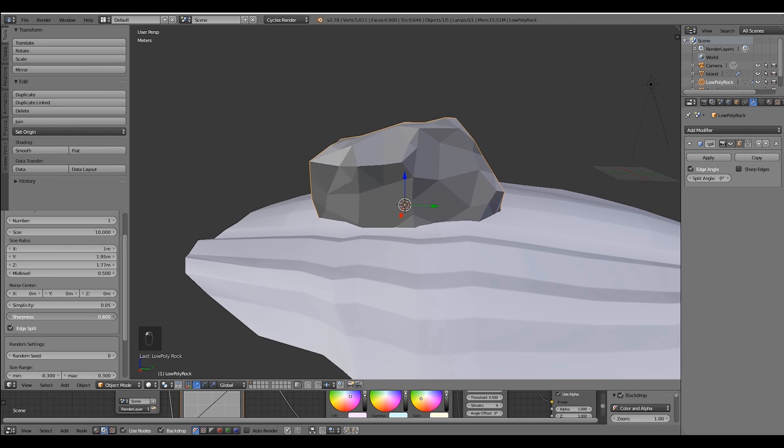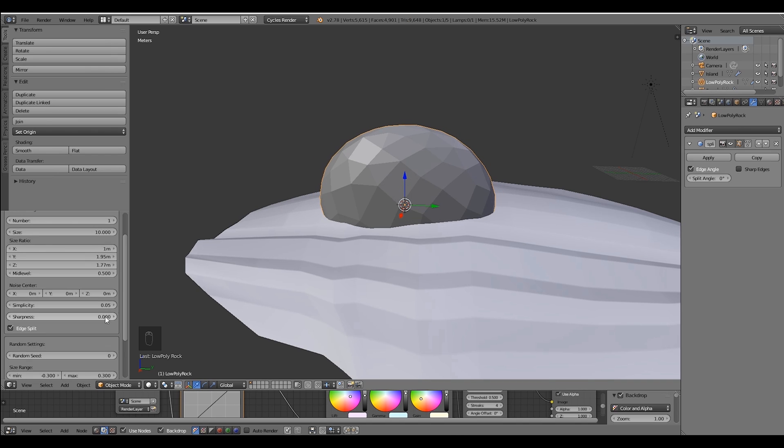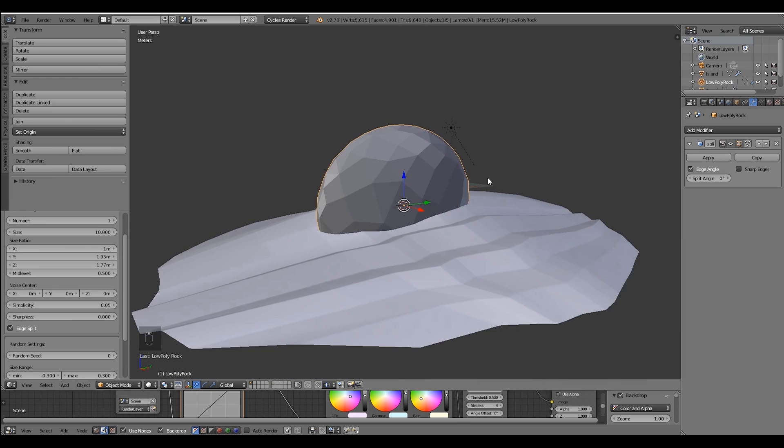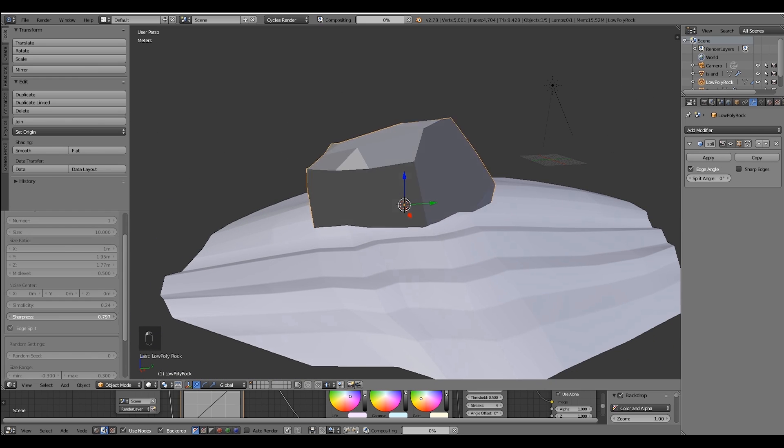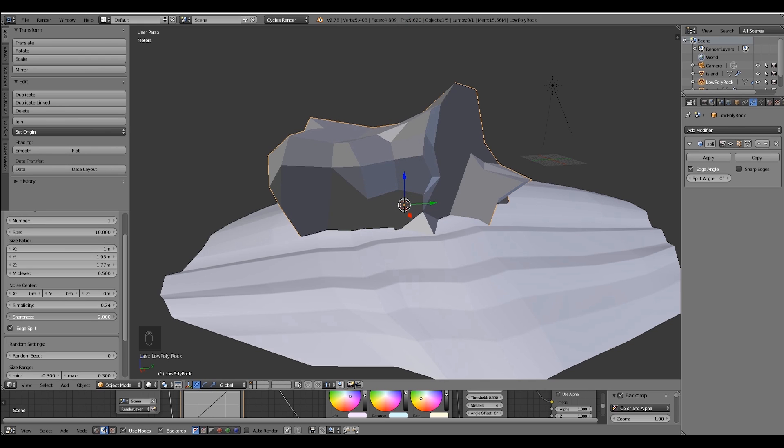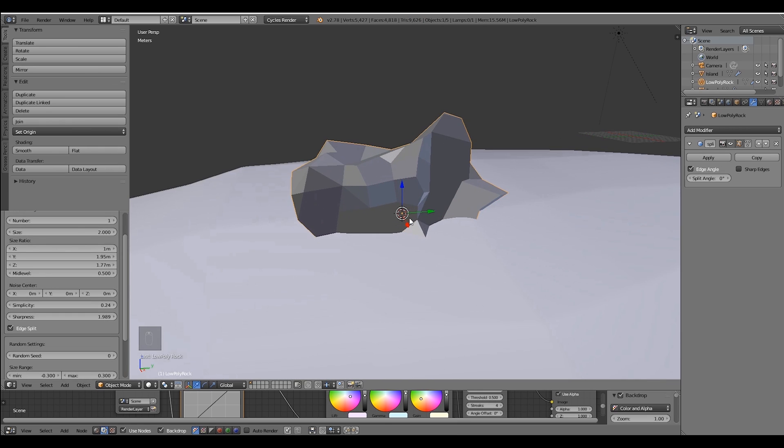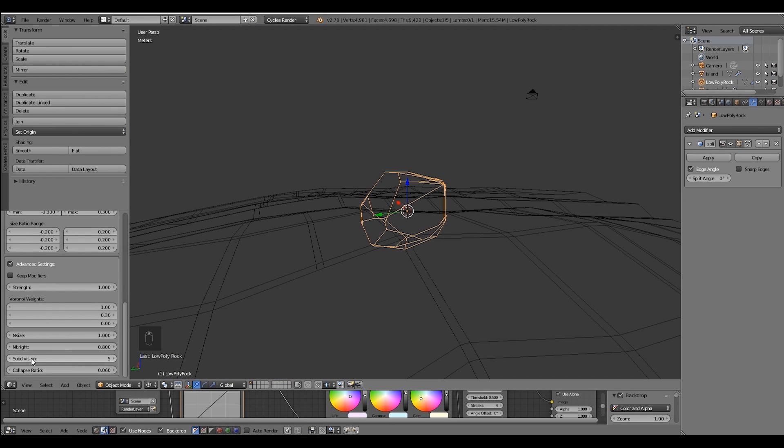And if you push the values of simplicity and sharpness lower, you can easily create a simple fat pebble. Or if you push the sharpness higher you can create that quartz looking rock.